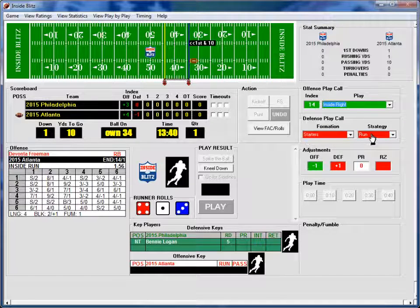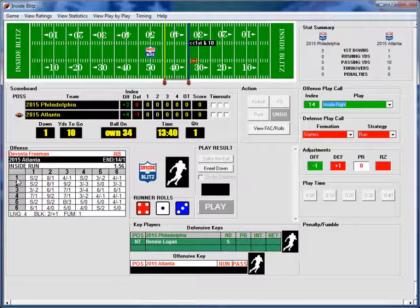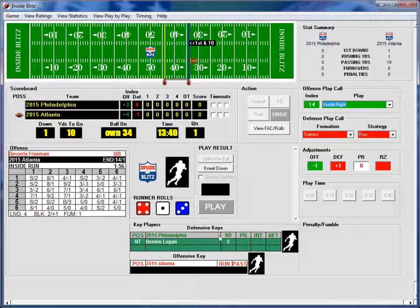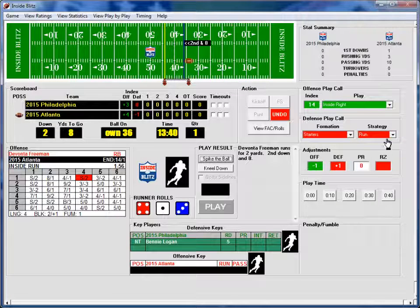The defensive call is starters doing a run strategy. We have to check Atlanta players — in this case Benny Logan to find out if he makes the tackle. One to five is a good result, and we did get a good result. The result is S-slash-2, which would normally be a short run of a few yards up to 10 or 15. But because Benny Logan made a good play, Atlanta only gets two yards, and he did not go out of bounds.